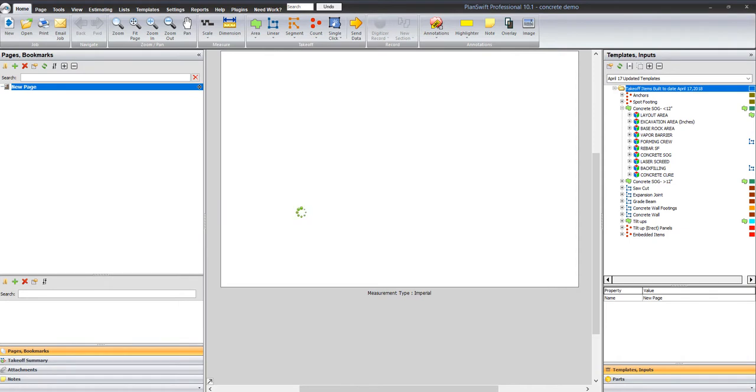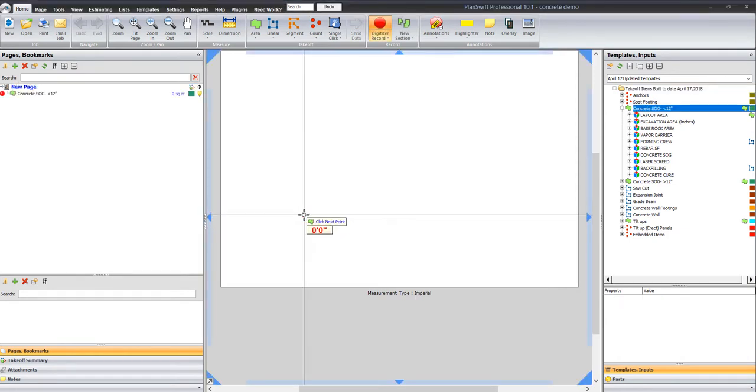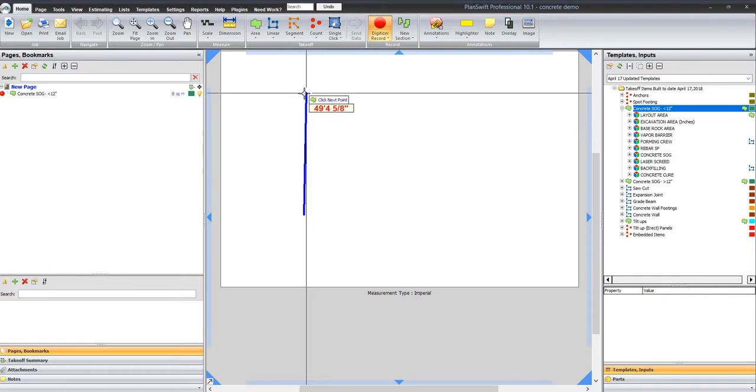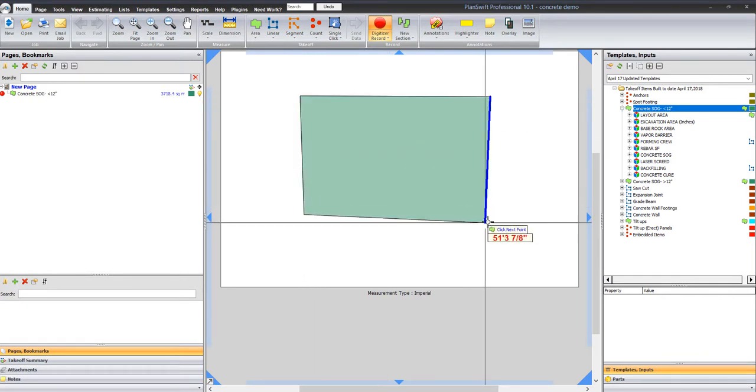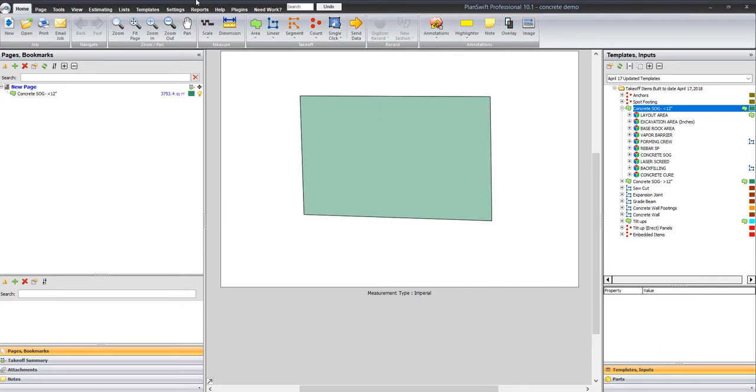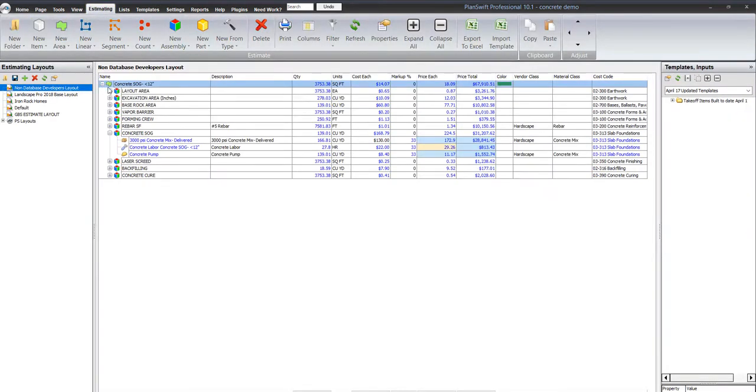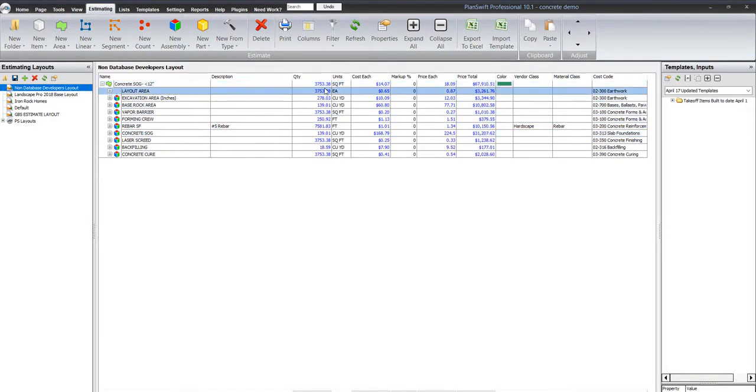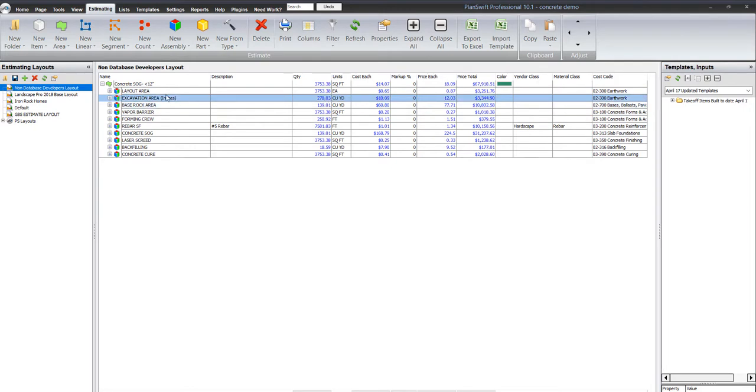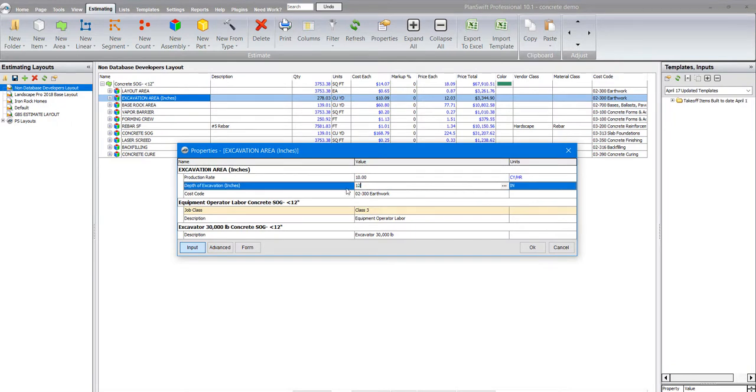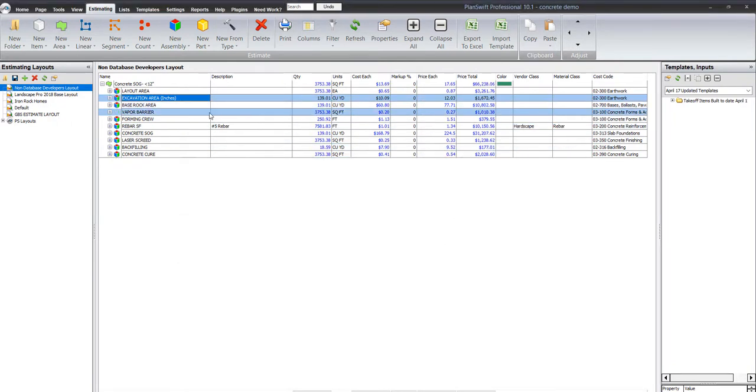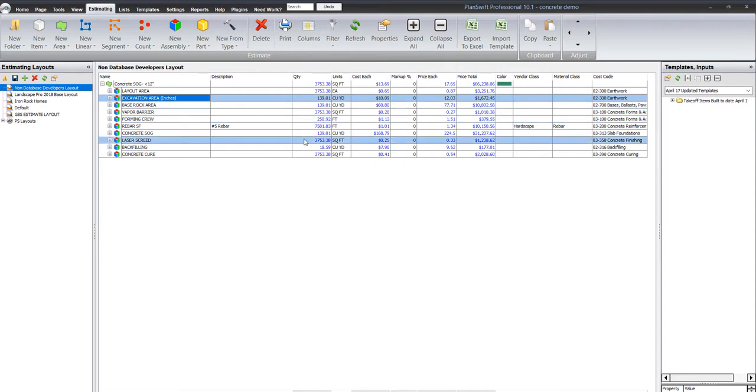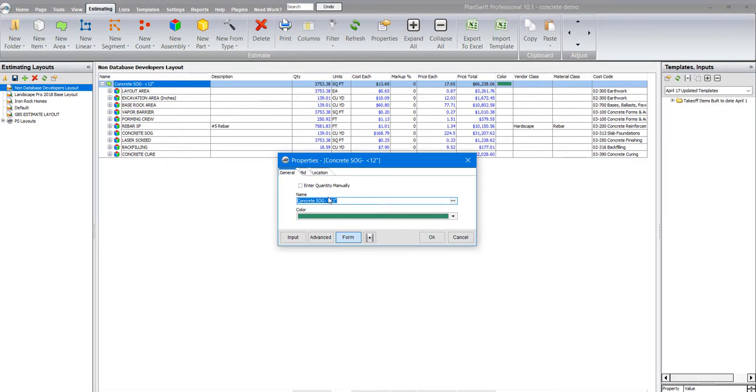With that one measurement it's really cool. The good is I can just go like this and now I've calculated everything there. All of that has been calculated. If you look at the takeoff you can see that I have 3,000 square feet of concrete, 3,000 square feet of layout, 278 yards of concrete to be removed and on down the line. The vapor barrier, everything's done.